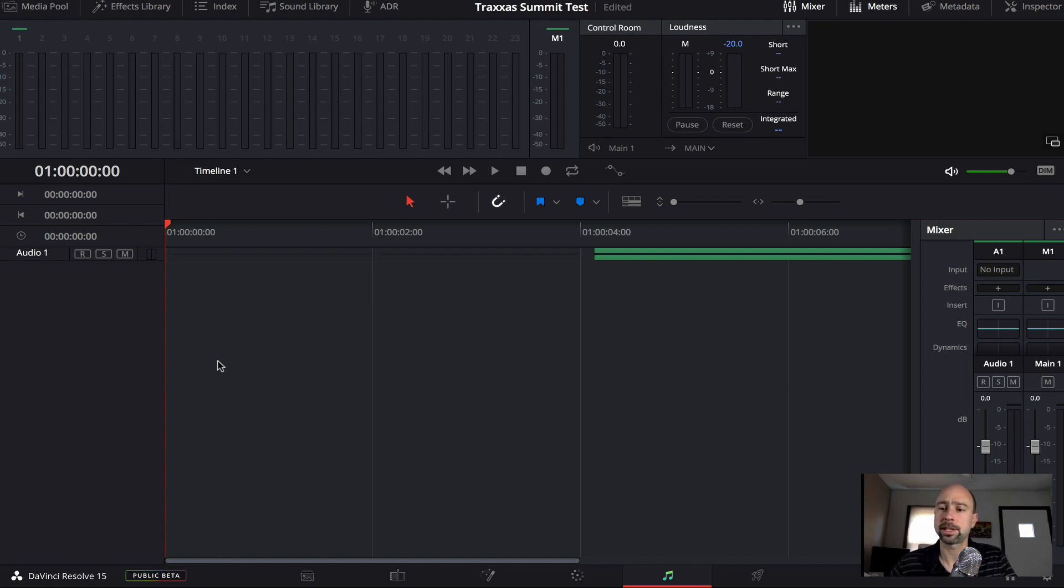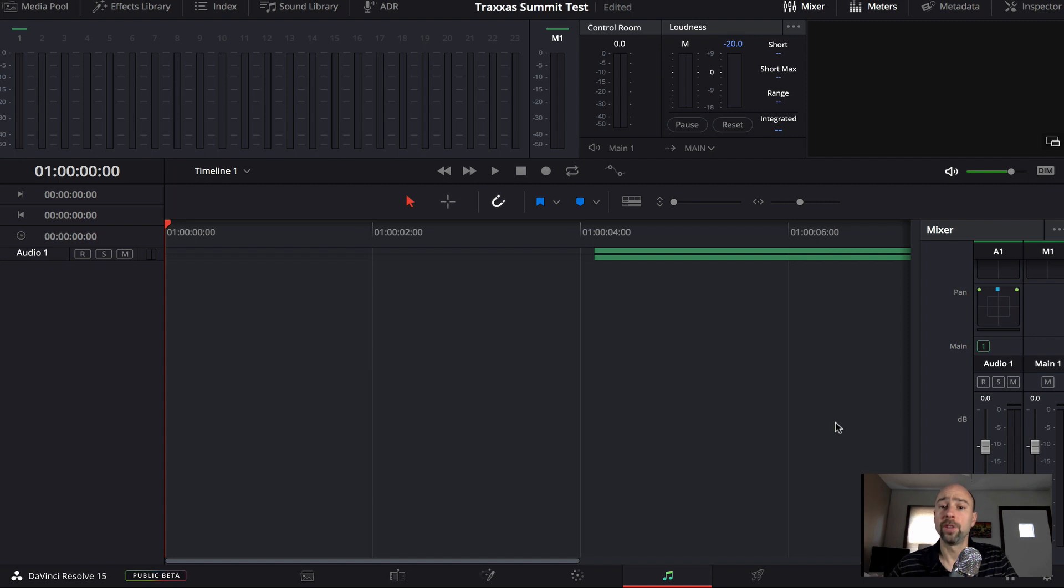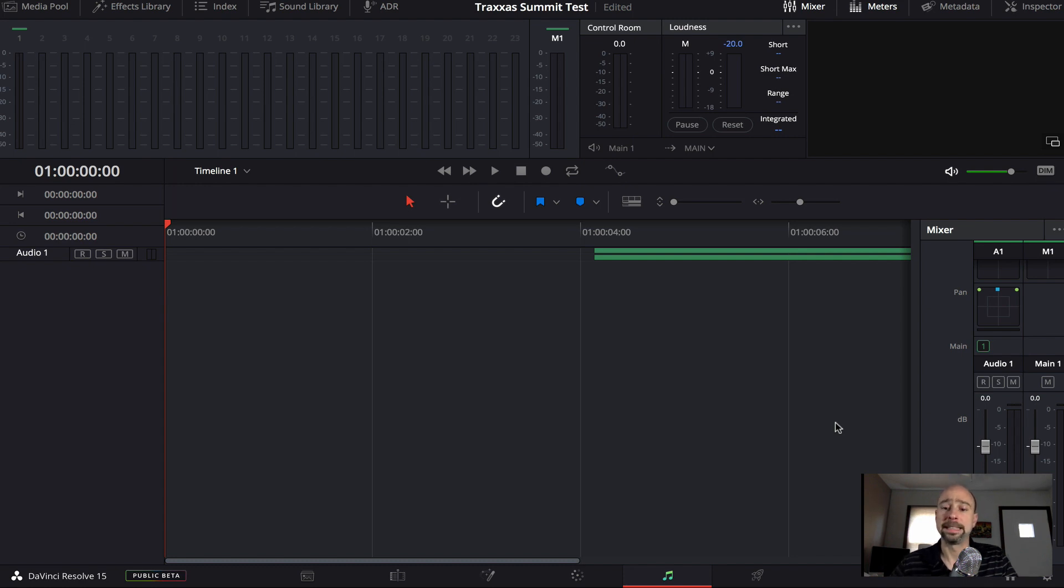So in here, this tab gives you the ability to have EQs, insert effects, change the dynamics, the pan. It gives you a lot of options on editing your audio for your videos, whether it's music, talking, vocals, sound effects, whatever it is. You can do a ton with editing audio in this tab.